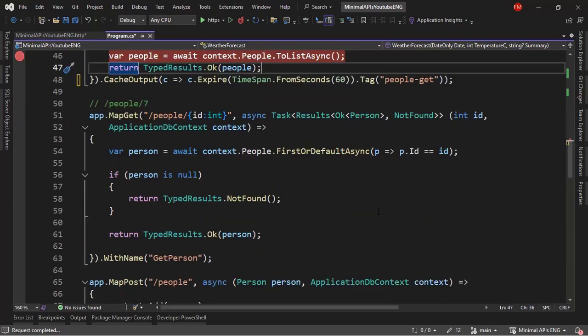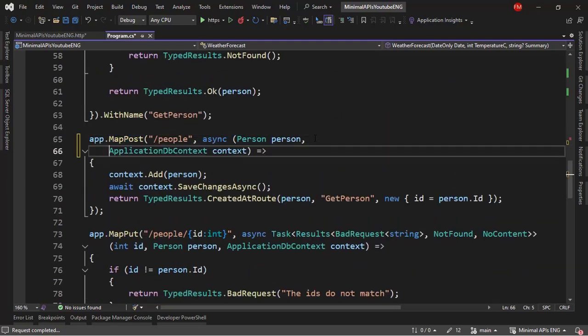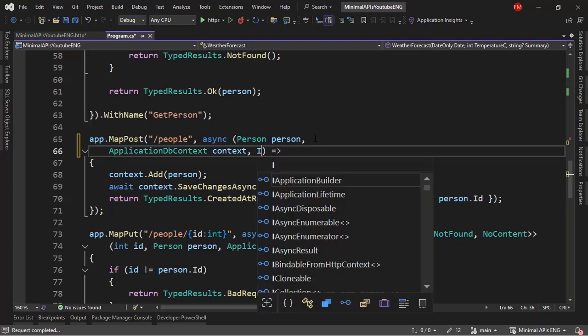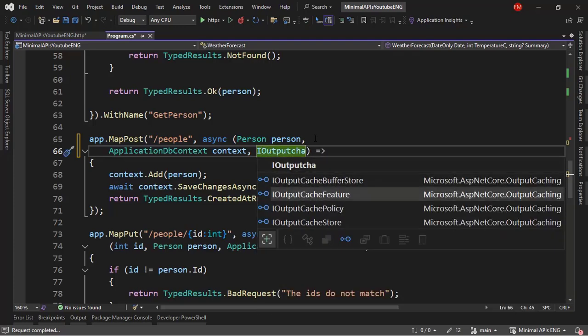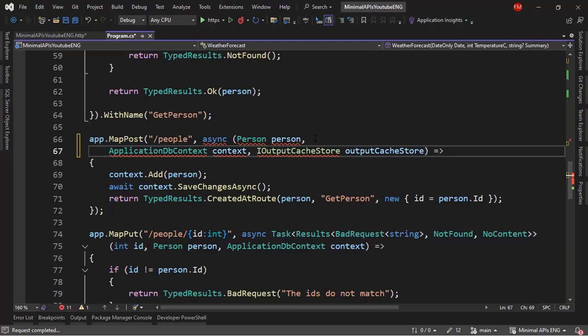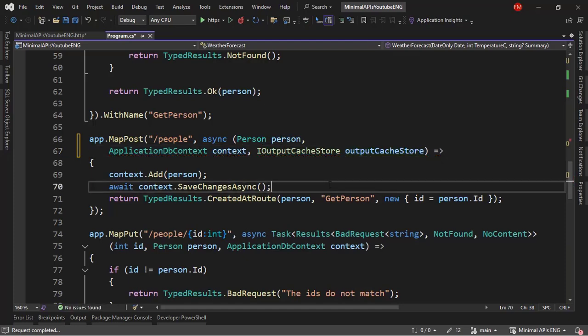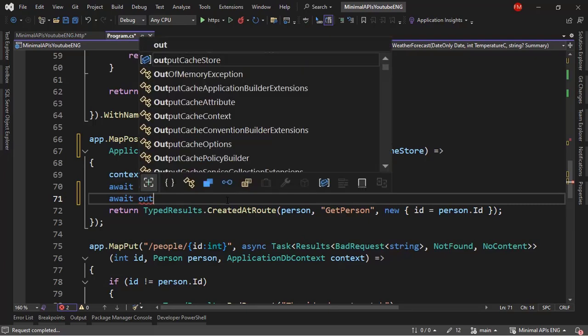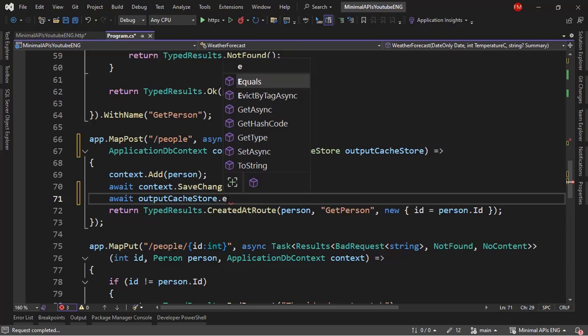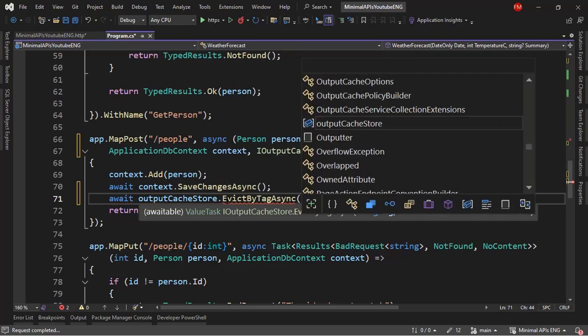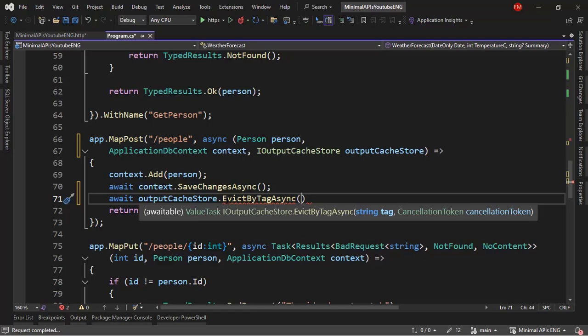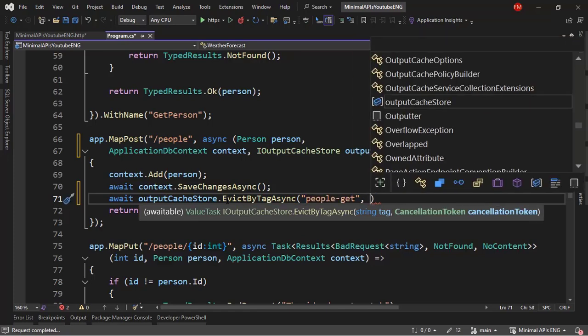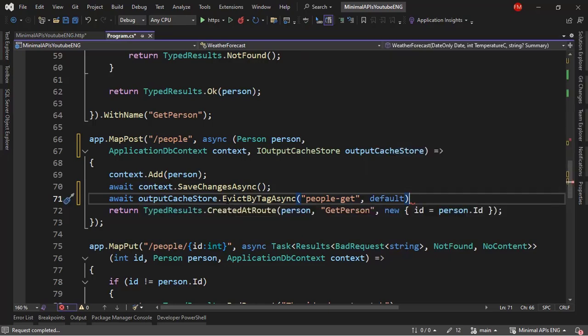So let's come back down here and let's go to my post. And we're going to use a new service called IOutputCacheStore. Now, from here, I can say await after the save changes, of course, after we created a new person, we're going to say await outputCacheStore.EvictByTagAsync. We're going to evict that cache by tag, by its tag. And therefore, I will pass people-get. And I don't need to pass a cancellation token because I don't intend to cancel that operation. So I can just pass default.